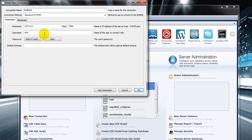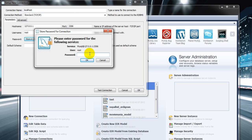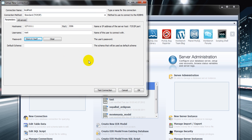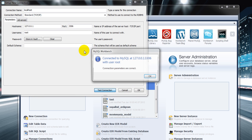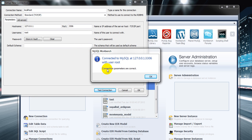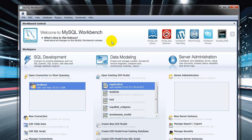For the root user, store the password. You might not have a root password, so you could leave it blank. My development environment has a password set. It asks for a default schema — I'll say no for now. The connection parameters are correct.